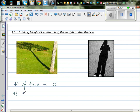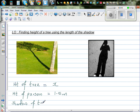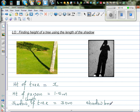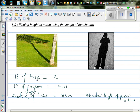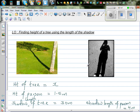The height of the person is 1.5 meters. These are the facts that we know. The shadow length of the tree is 30 meters — I'm just making up numbers, but suppose the shadow length of the tree is 30 meters. And the shadow length of the person is 4 meters. So can we find the height of the tree using this information?